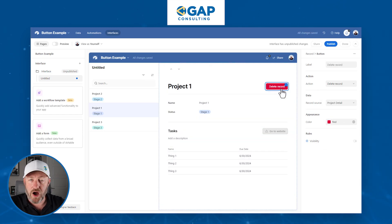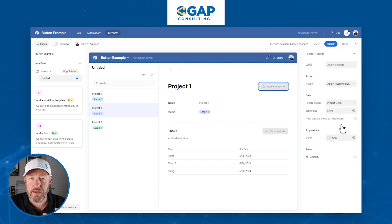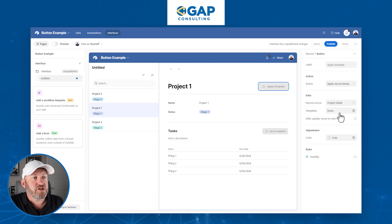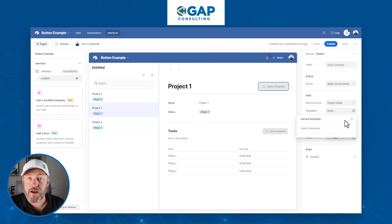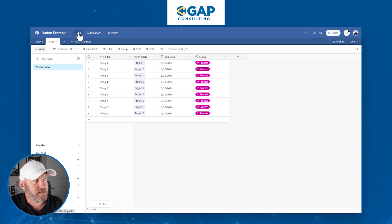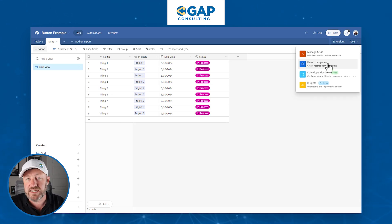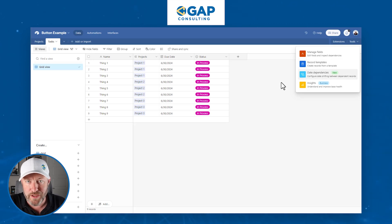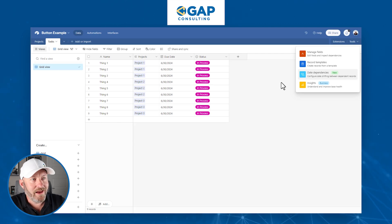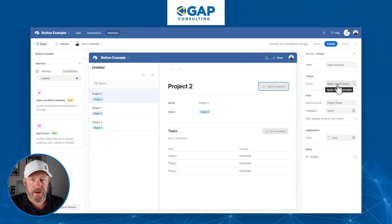Diving into more actions: we can also delete a record — pretty straightforward. At the project level, pushing this button just deletes it. We can also apply a template. If you've set up a record template in Airtable for something you do over and over again, this is really valuable. You'd need to set up record templates first — go to your data source, click 'Tools' in the upper right, and find 'Record Templates.' With the push of a button you can create additional records from a template, which is especially helpful for recurring tasks.